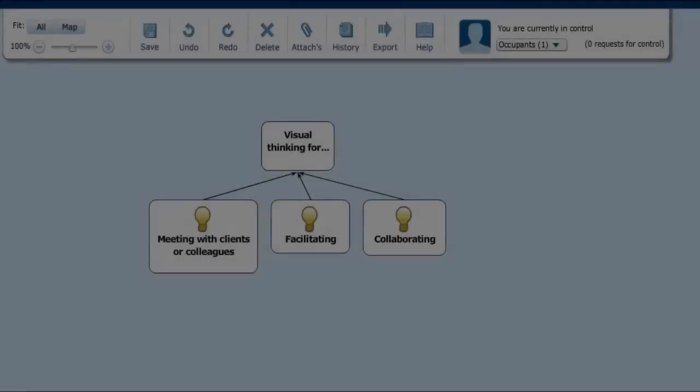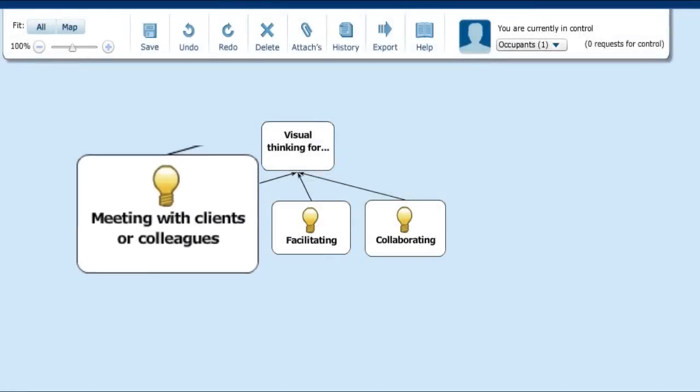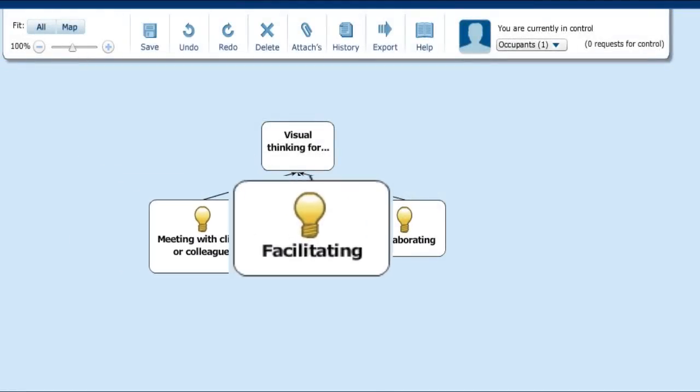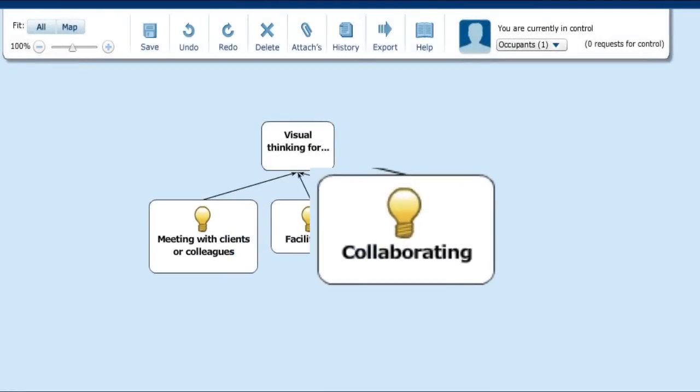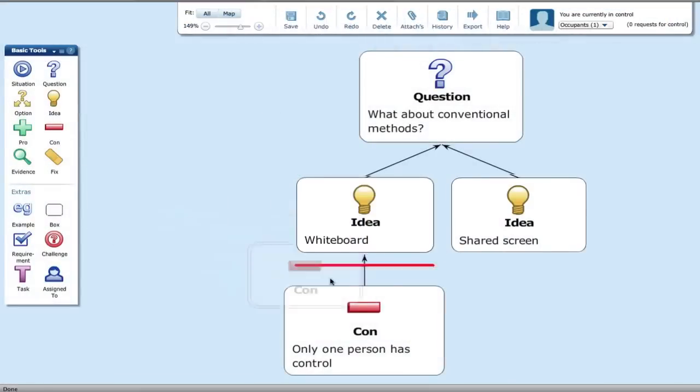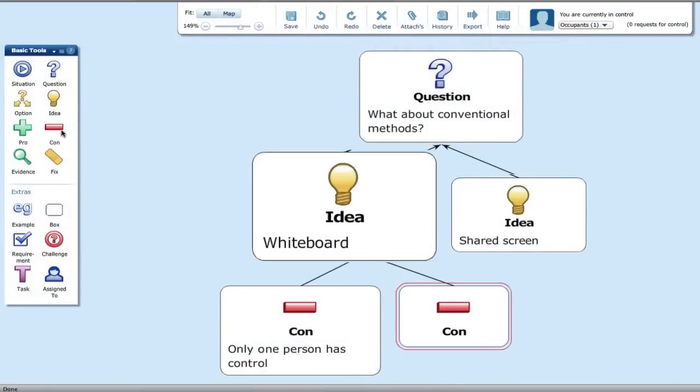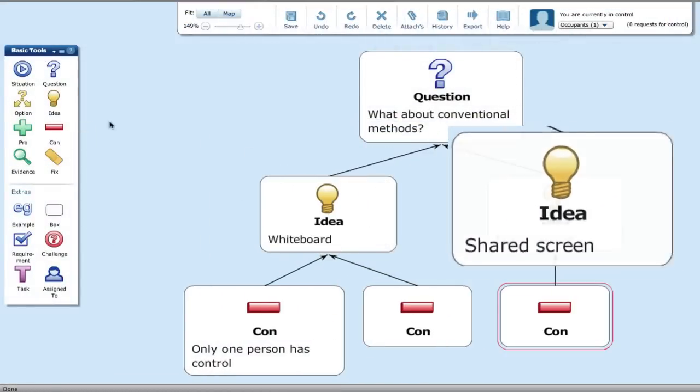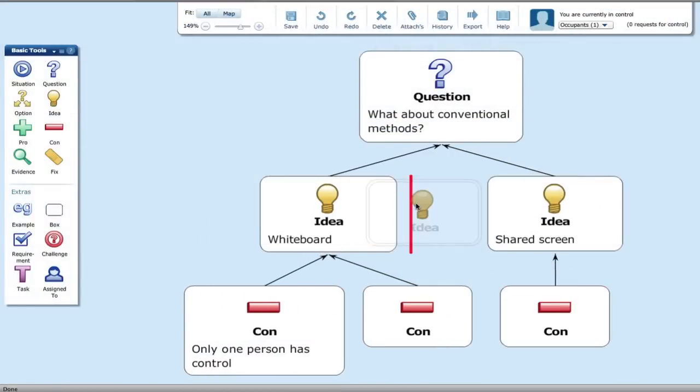The following video is an introduction to Besisive Online. Whether you're meeting with clients or colleagues, facilitating or collaborating, visual thinking can pave the way to consensus and insight. But conventional methods, such as whiteboards or screen sharing, all have their drawbacks.